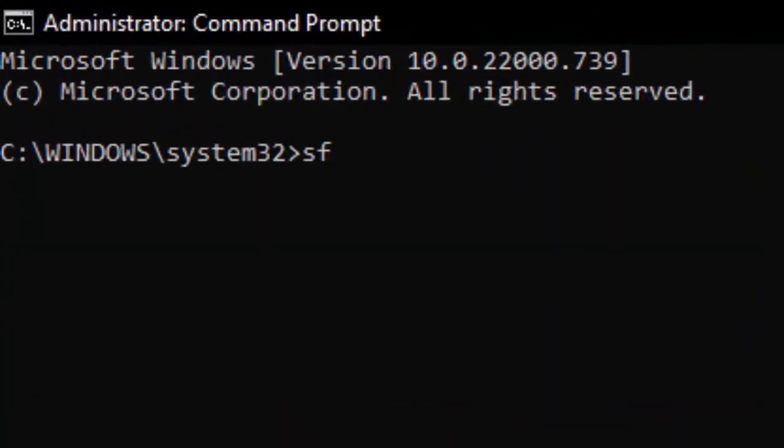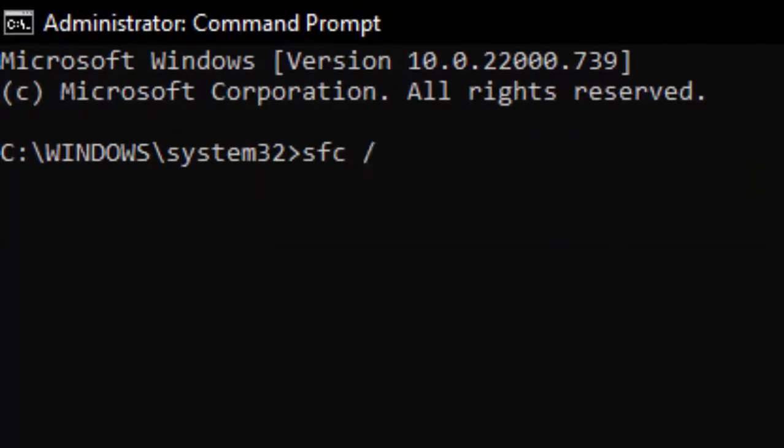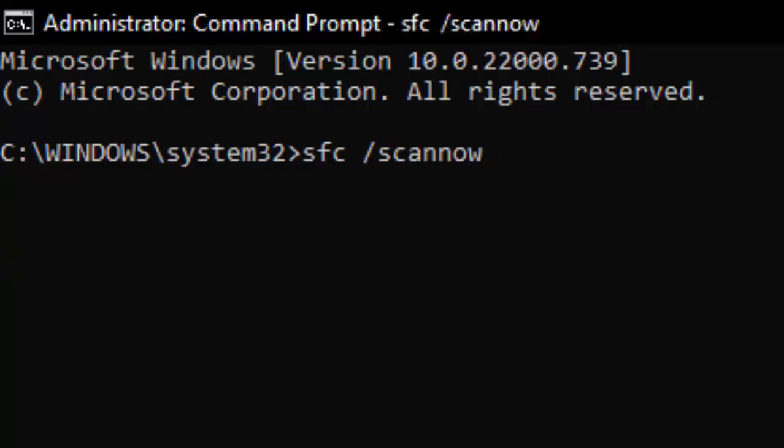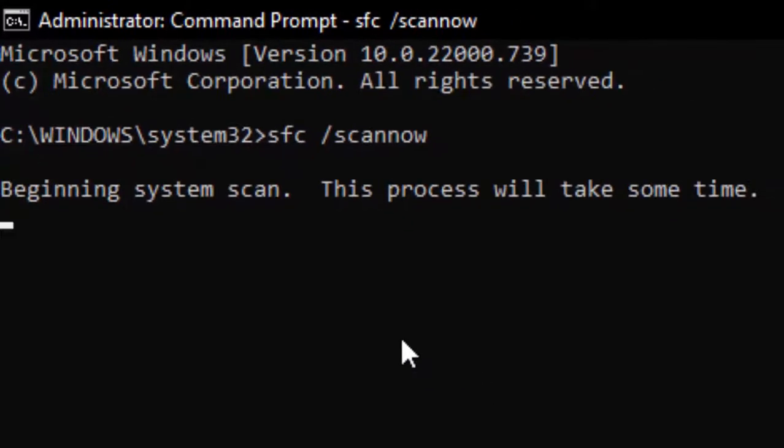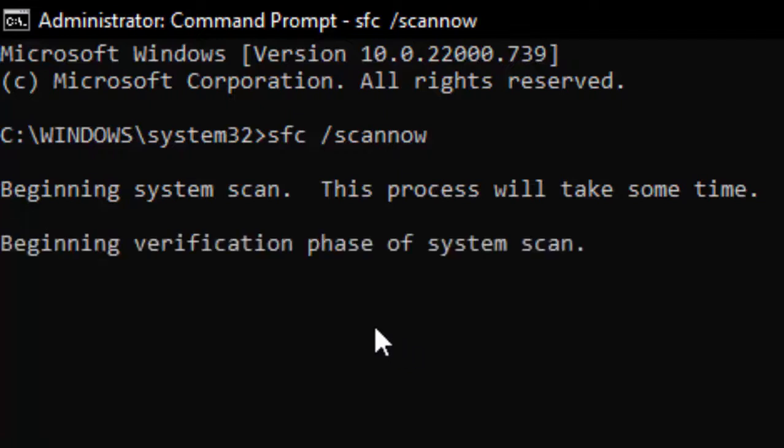Type here command SFC /scannow and hit Enter on your keyboard. We need to wait here for this verification process to complete.